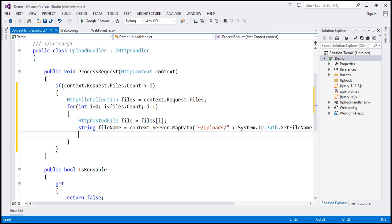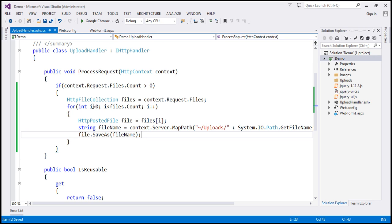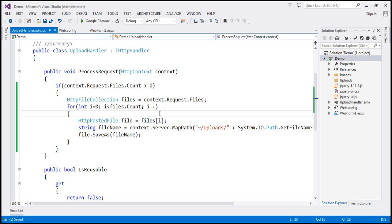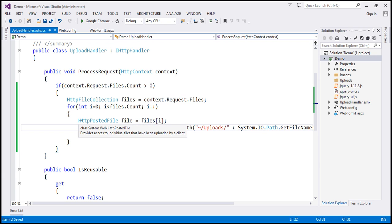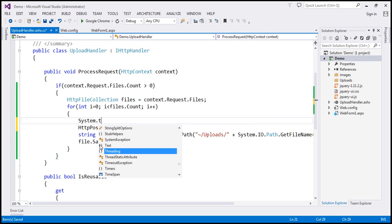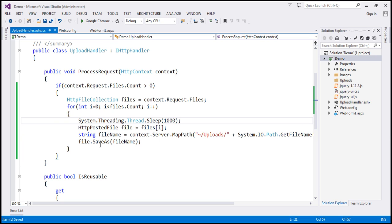The last thing we need to do is save this file to the uploads folder. We have the complete path, so on the file object I'll call SaveAs and specify the fileName variable which contains the full save path. That's all the code required to upload the files. However, since both client and server are the same machine, this will execute in no time. For our progress bar to be visible during upload, we need to introduce some network latency by making the thread sleep for 1000 milliseconds per file using System.Threading.Thread.Sleep(1000). Our handler is now ready.